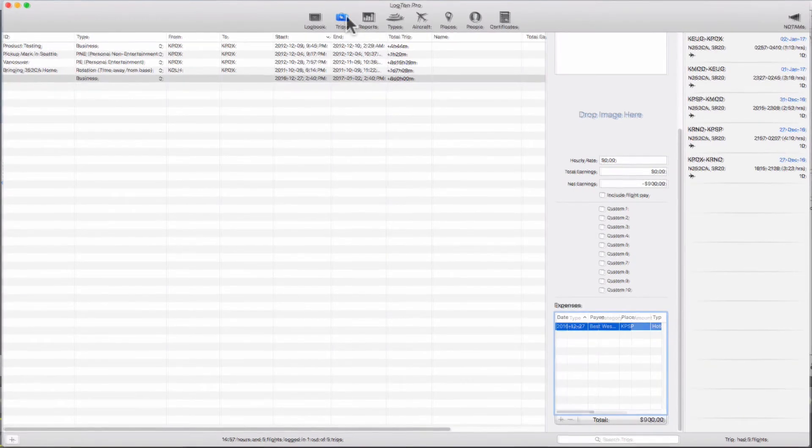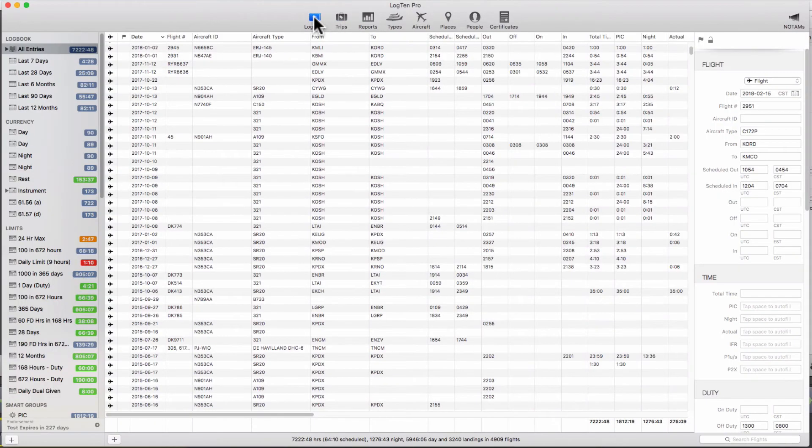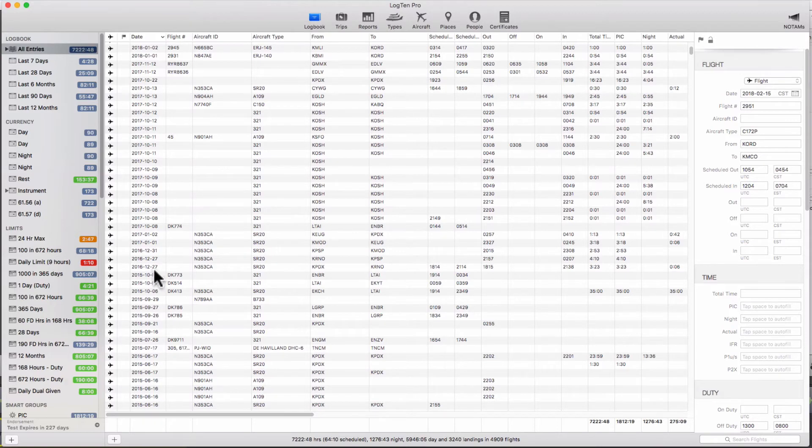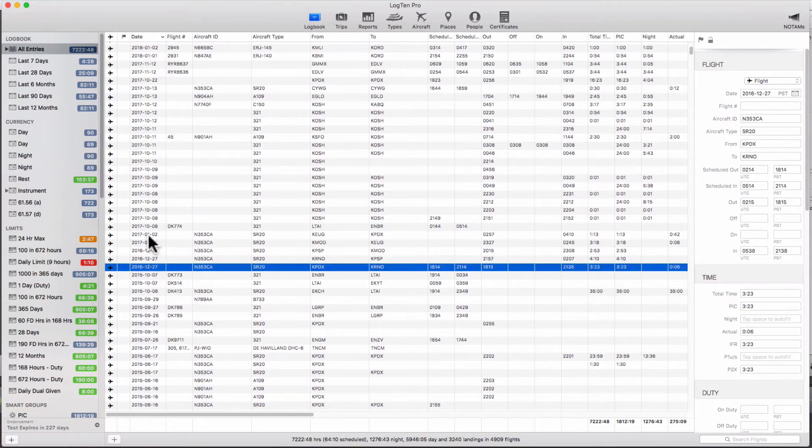Alternatively, you can create a trip easily by choosing the flights included in the trip on the logbook tab. Click on the first flight of the trip, then hold the shift key down and click on the last flight of the trip.